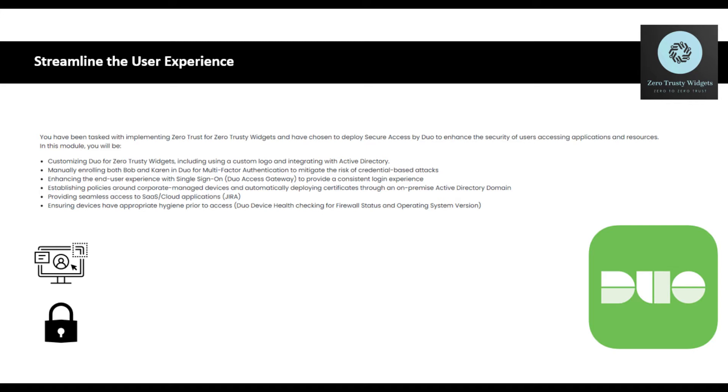We can go through and do some customization around logos. We're not going to really showcase this in this series, but that's certainly part of the workshop. There's some integration that's going to take place. We're going to be manually enrolling both Bob and Karen in Duo MFA to mitigate risk against credential-based attacks.